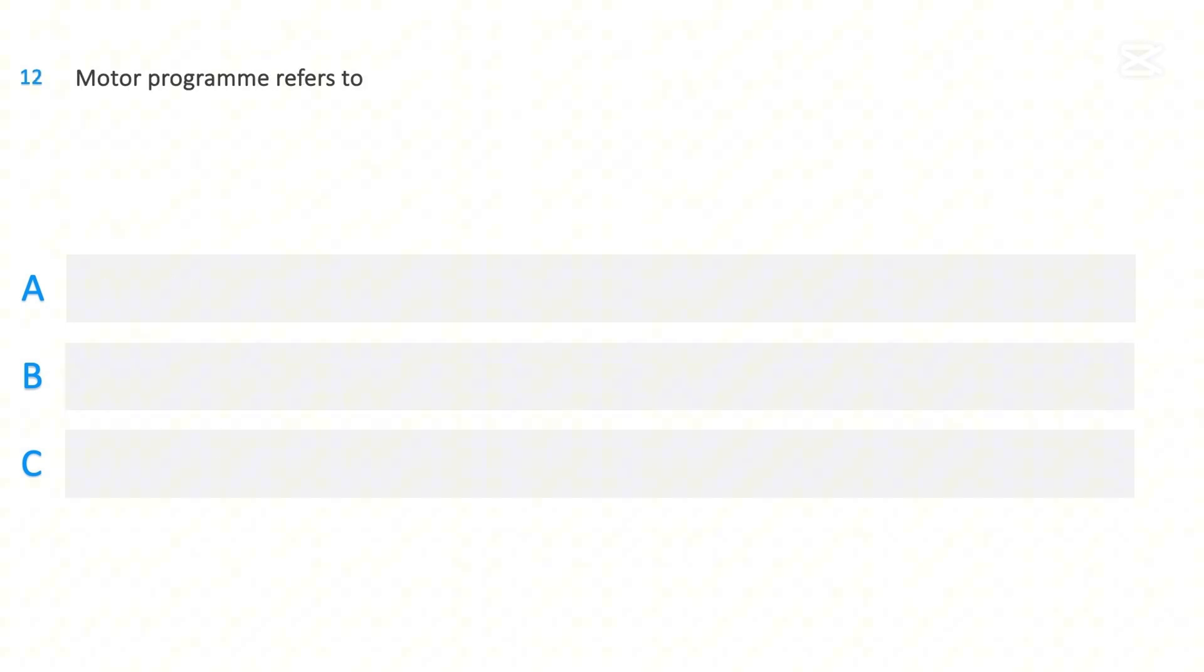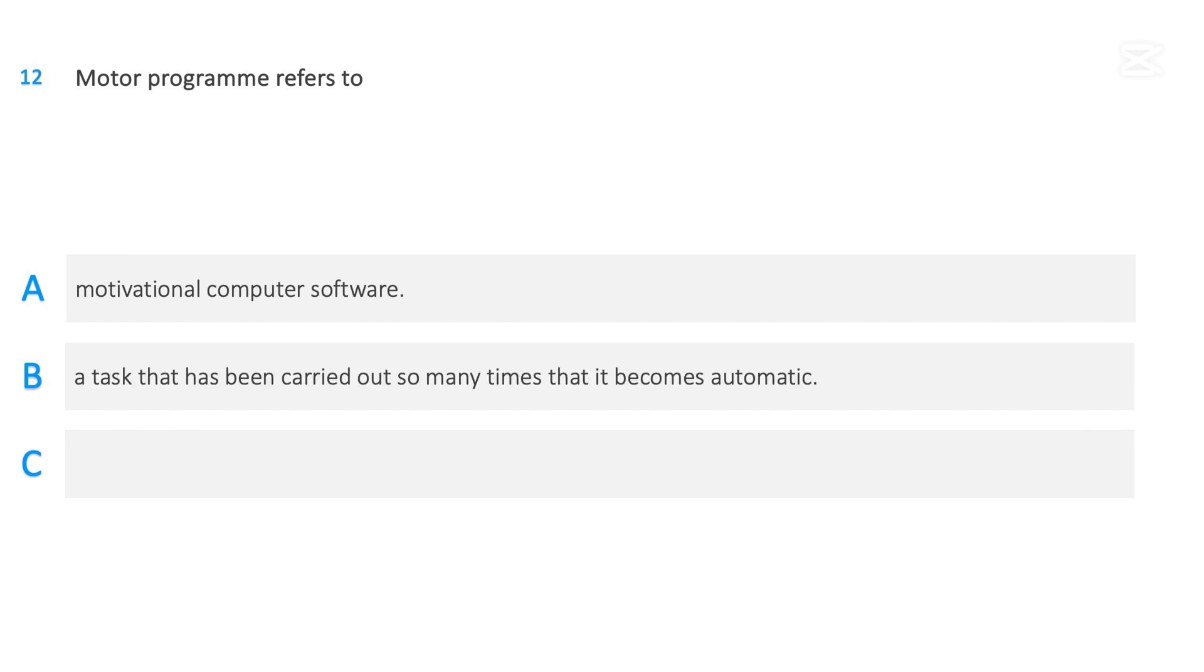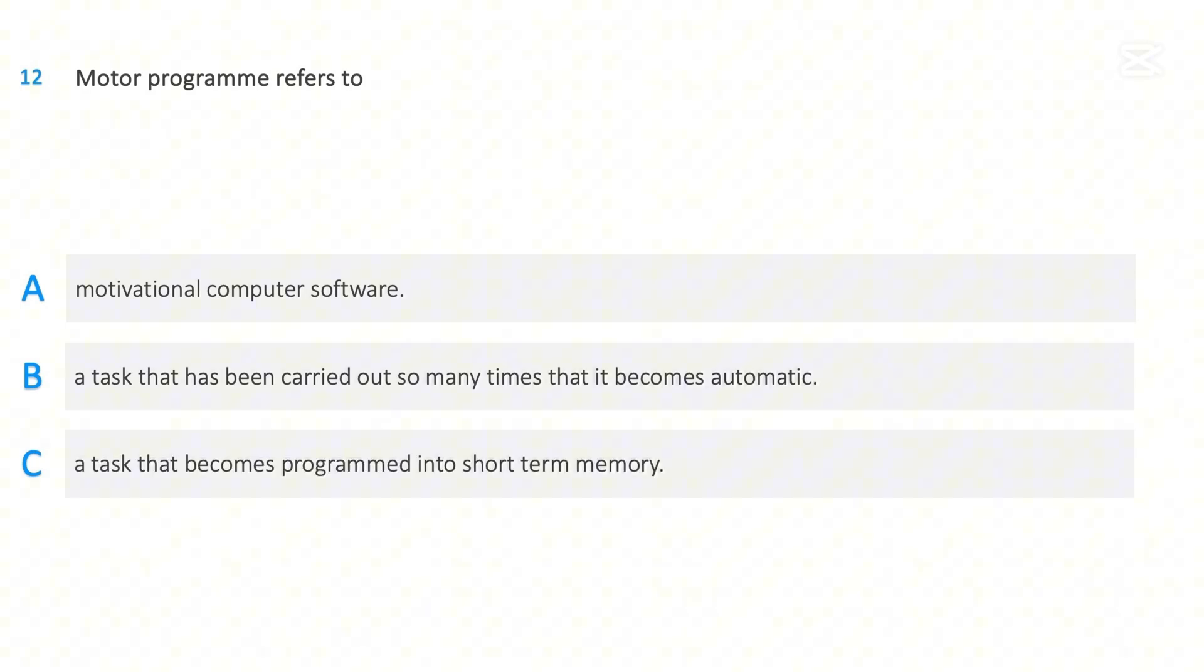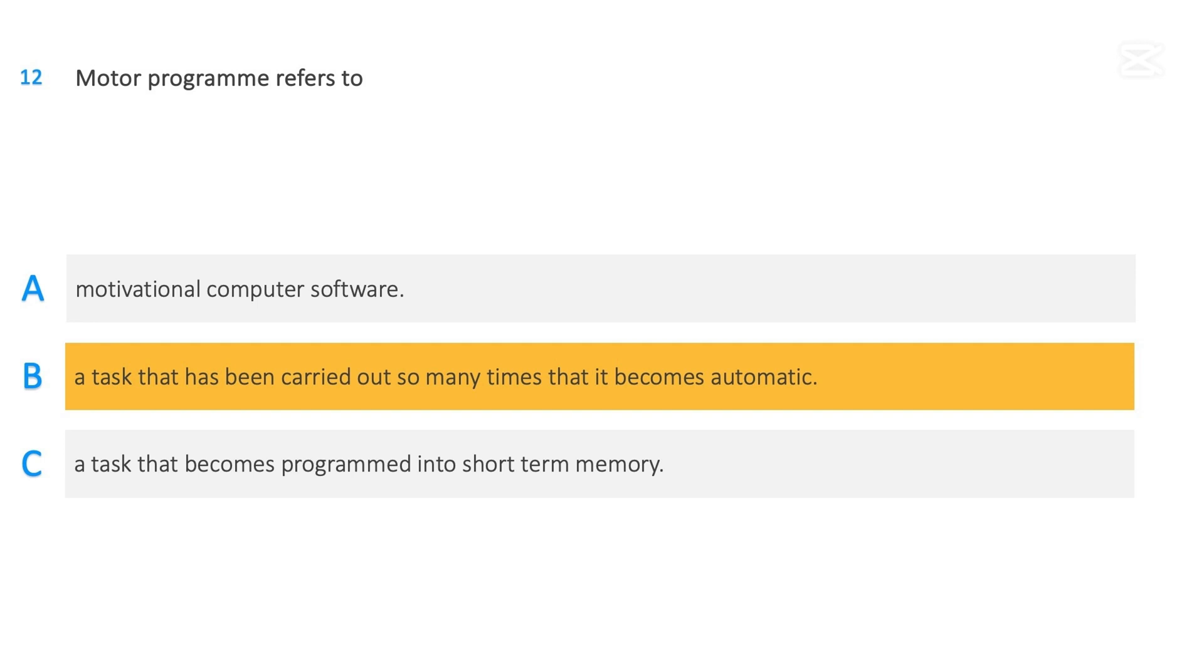Motor program refers to: Motivational computer software, A task that has been carried out so many times that it becomes automatic, A task that becomes programmed into short-term memory. The correct answer is A task that has been carried out so many times that it becomes automatic.